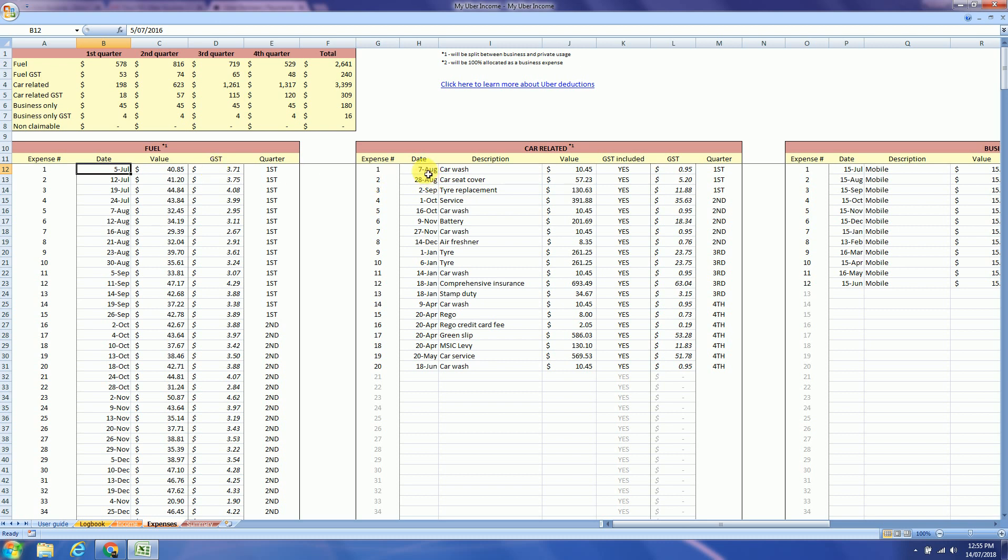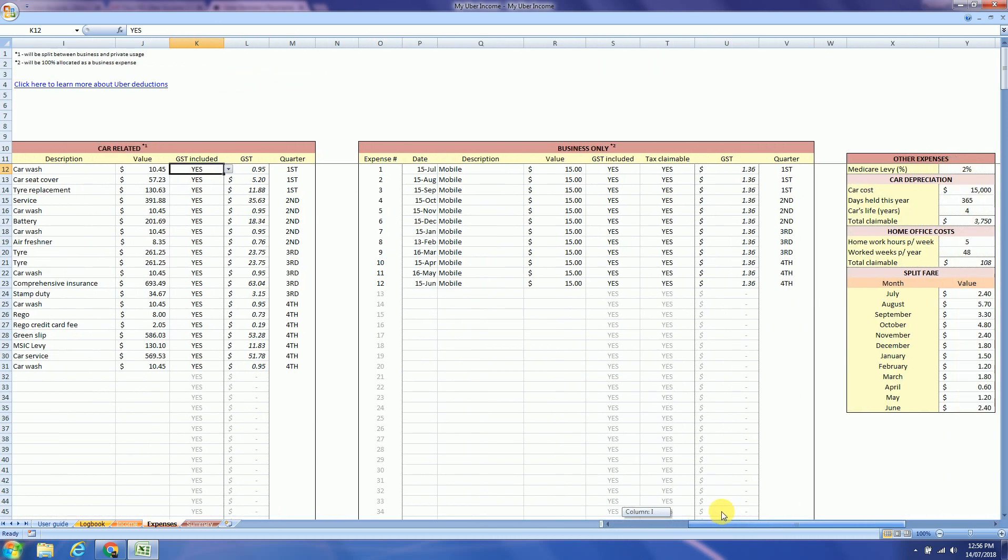Next ones are all the expenses related to your car. So date, description of the expense, value, if it's GST included yes or no. Next columns are the business only. So this will be 100% allocated as a business expense. So again date, description, value, GST inclusive. And now you have a tax claimable field yes or no GST.